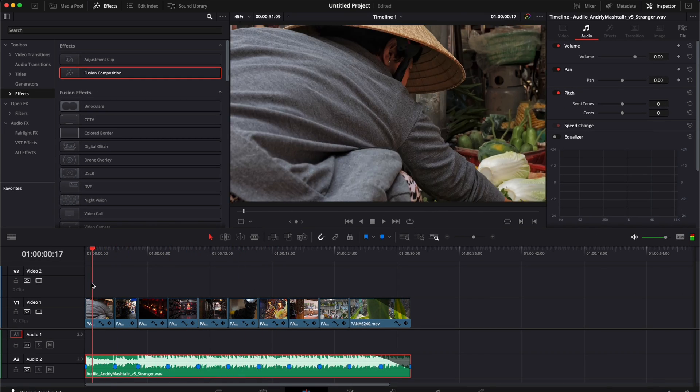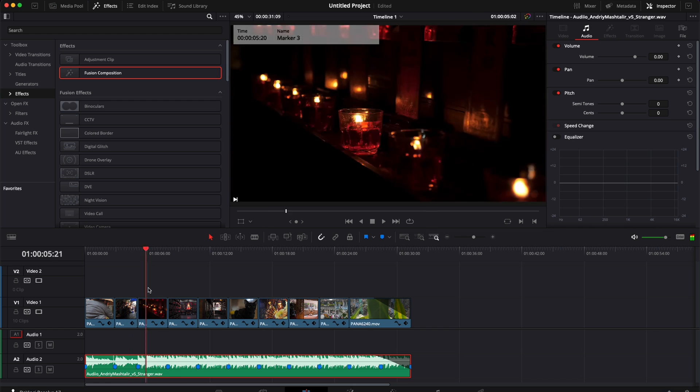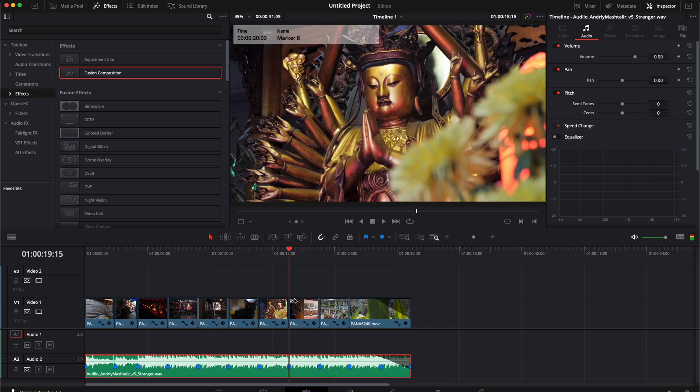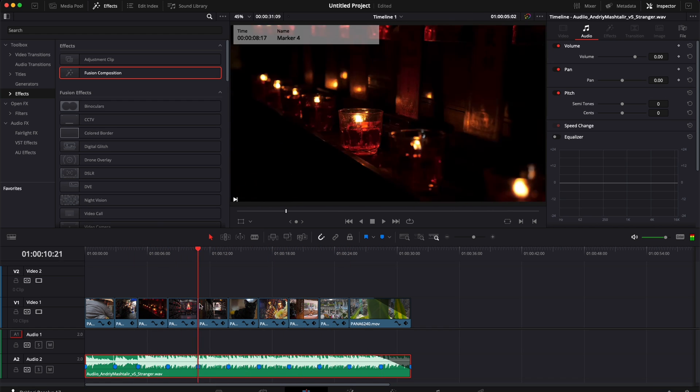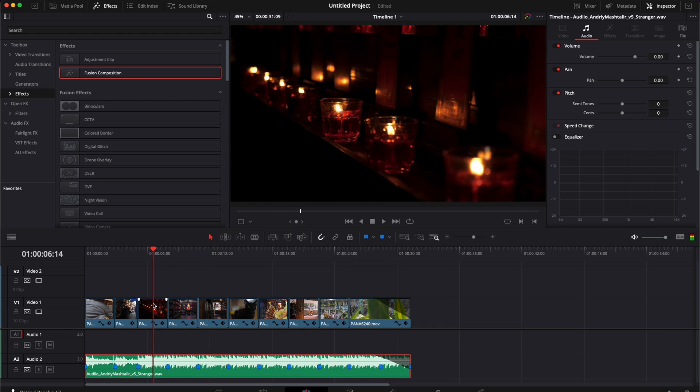Sometimes after I've finished editing my sequence, I'm happy with it but I realize I should swap two shots because it doesn't really work.